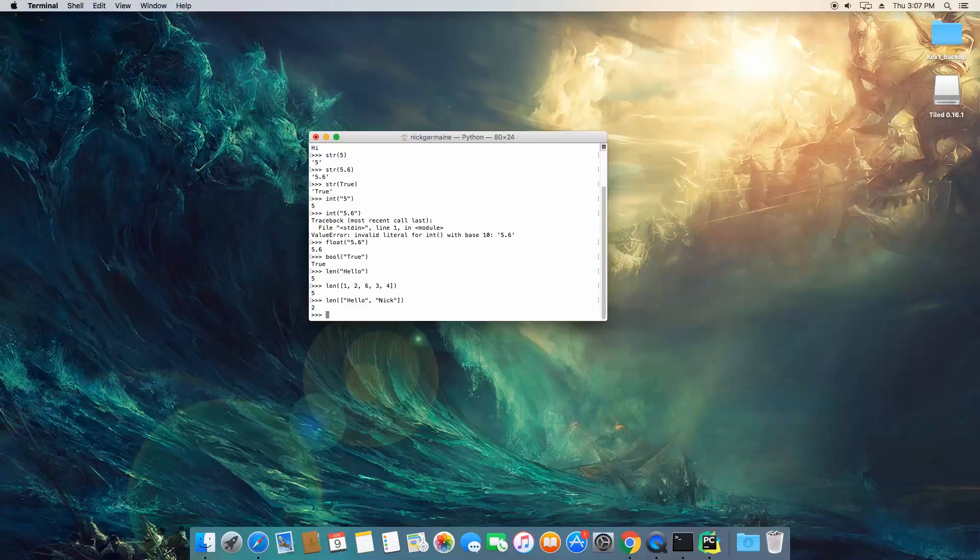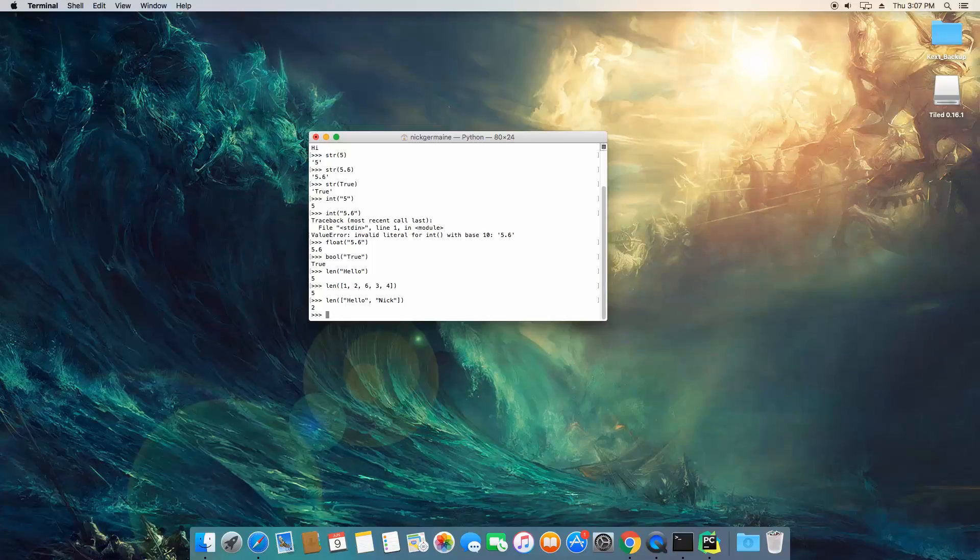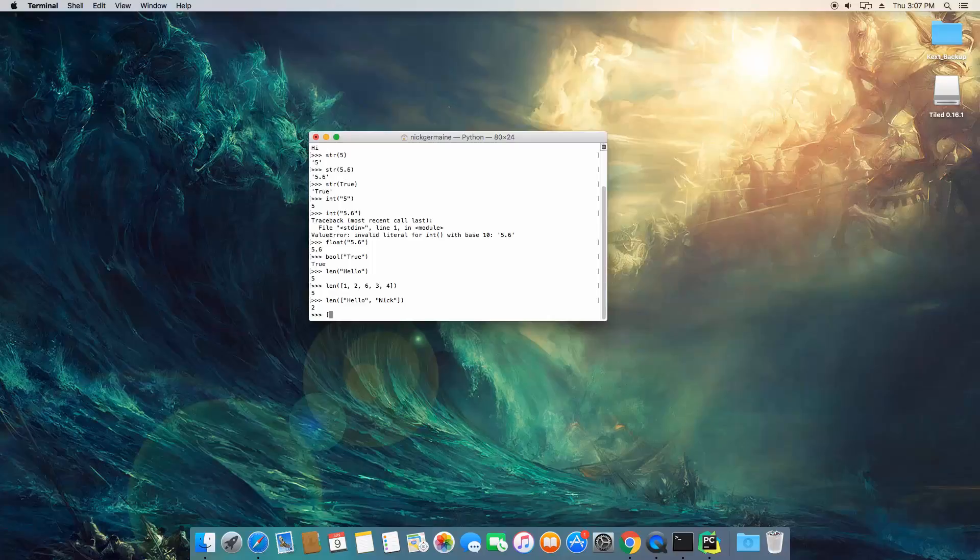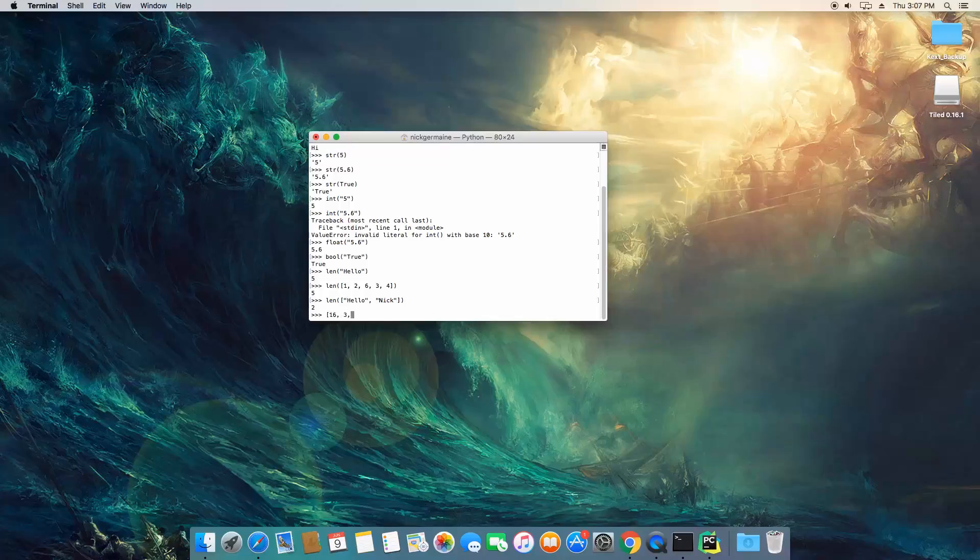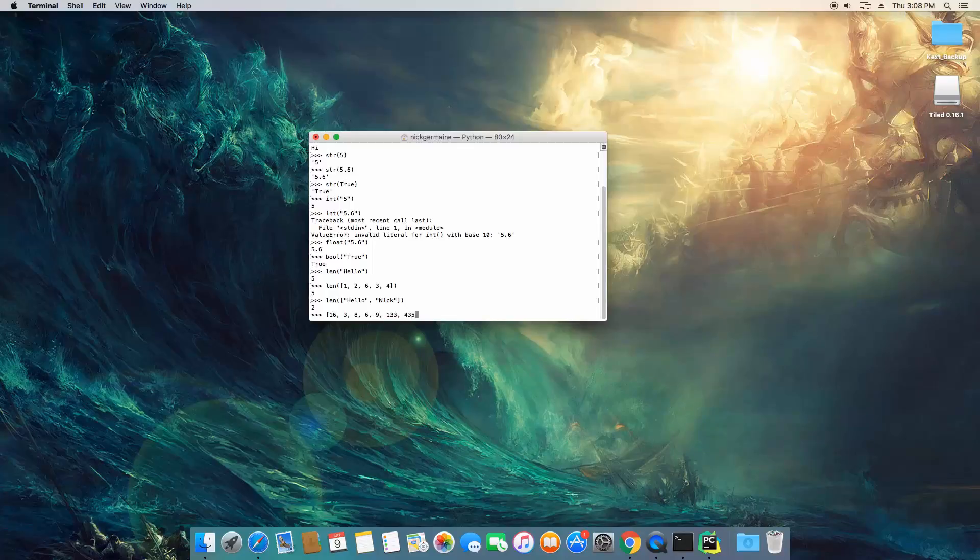Now, another thing you can do with an array that's pretty neat is sort the array. So, let's go ahead and create an array, which is, let's say, we're going to put some random numbers in here, in no specific order. There.